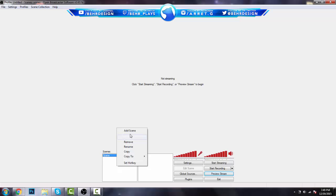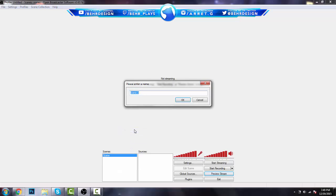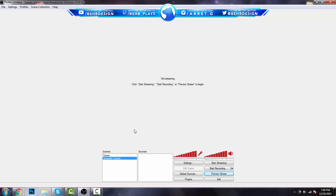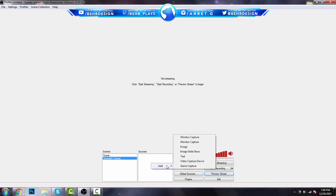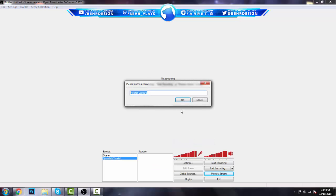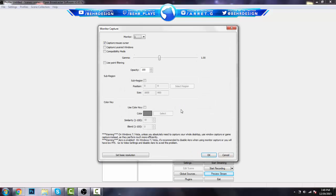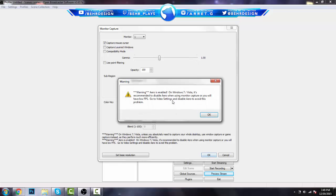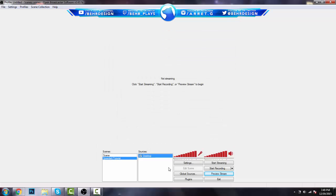Right click on your scenes and go to add scene. Label this speed art slash tutorial, hit enter. Then in your sources right click and hit add and go to monitor capture. I'm just going to label this desktop, hit enter. You can choose your monitors. I'm only using a laptop so I have one. You can label everything like your gamma, sub-region, color key, etc. I'm just going to hit OK. There's going to be a little error about arrow enabled.